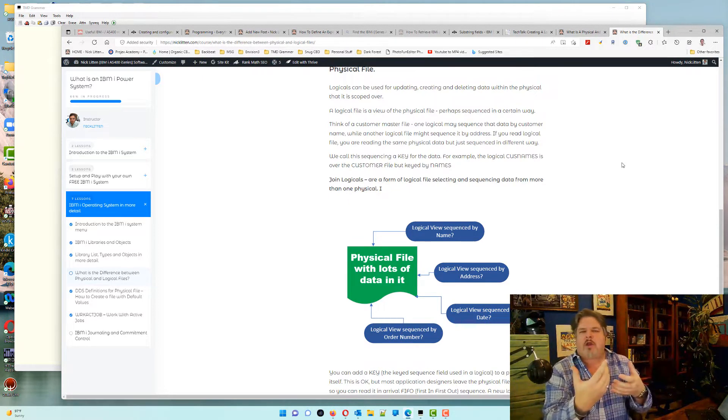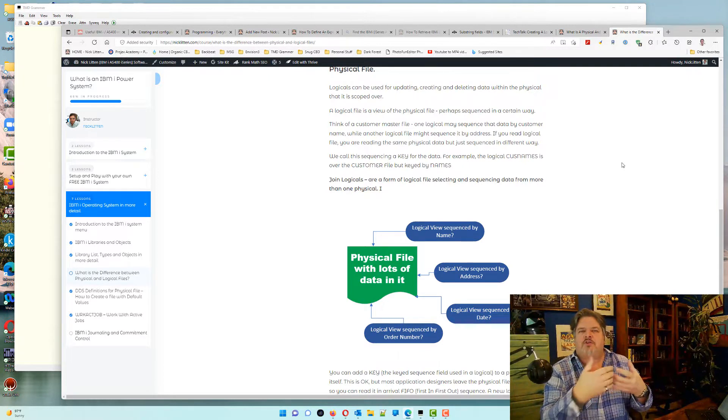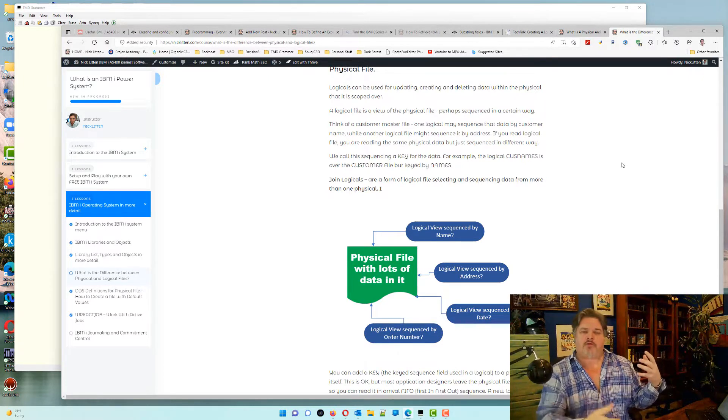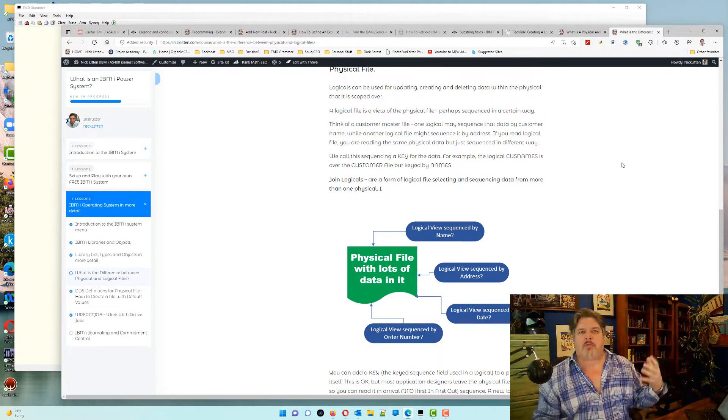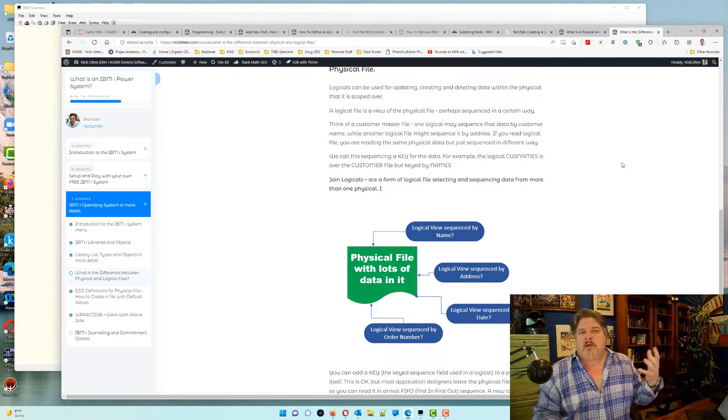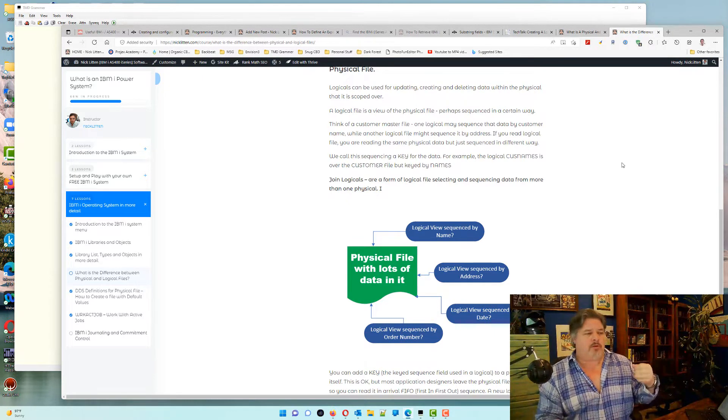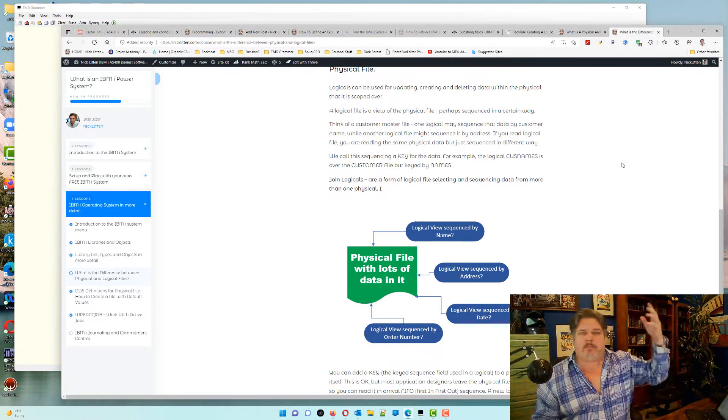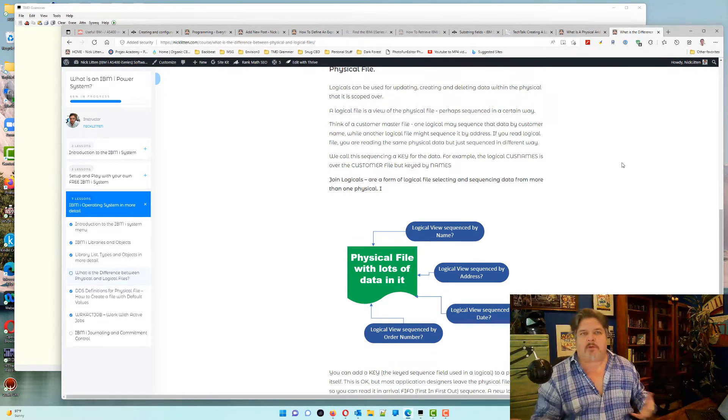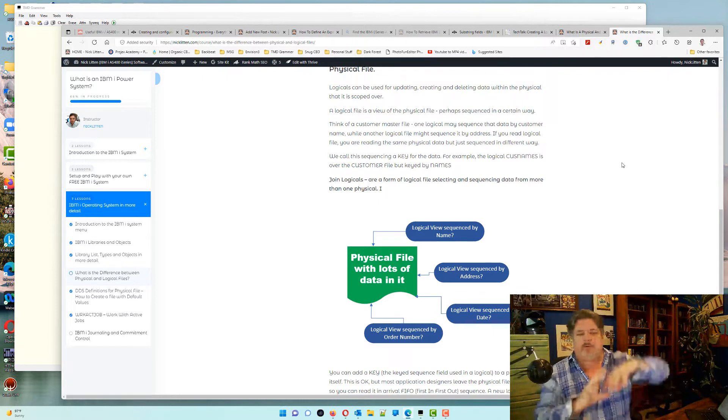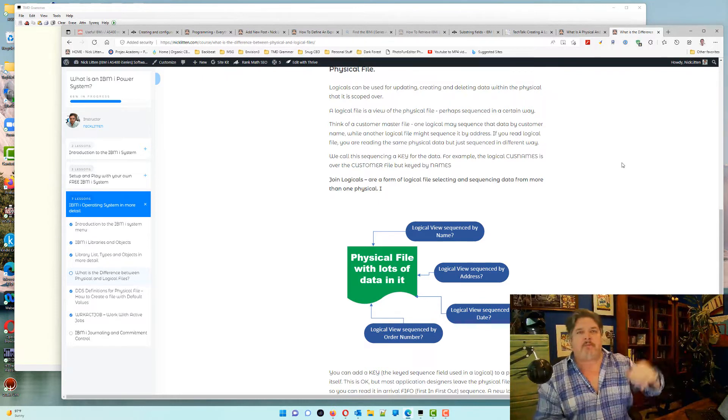You might create a logical file that says, show me that data sequenced by name. You might create a logical file called, show me that data sequenced by address, or show me sequenced by postcode, zip code, or country, or whatever, depending on how you want to read it.